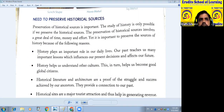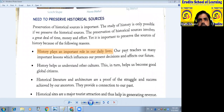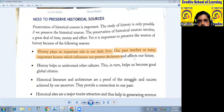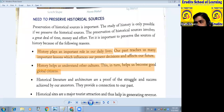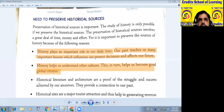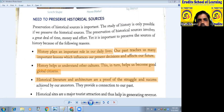First, history plays an important role in our daily life. Our past teaches us many important lessons which influence our present decisions and affect our future. History helps us to understand other cultures. This, in turn, helps us become very good global citizens.